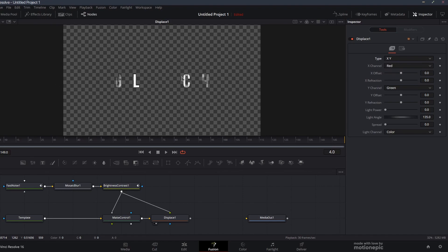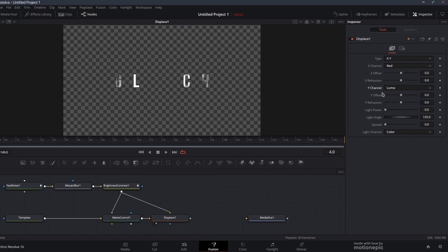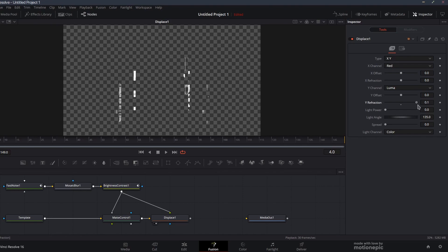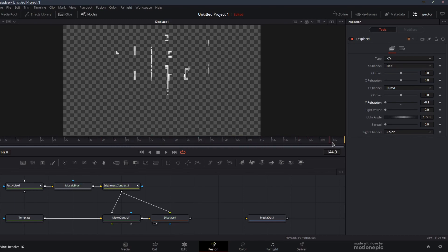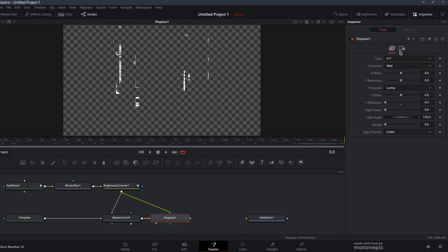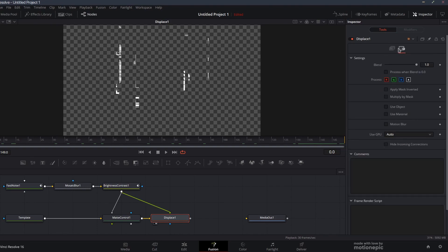I'm going to change the type to XY so we can animate it either on the horizontal or vertical axis. Then we have to select which axis you want to animate. I'm going to animate the Y, so I'm going to set the Y channel to luma. Then Y refraction we can set this to either negative 0.1 or positive 0.1. If we set this to negative 0.1, it's going to animate like that, thereby creating your stretched glitch.